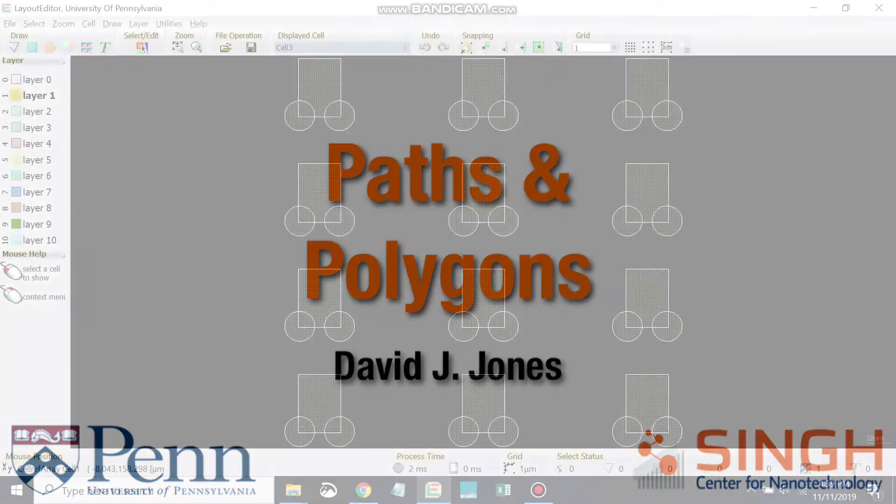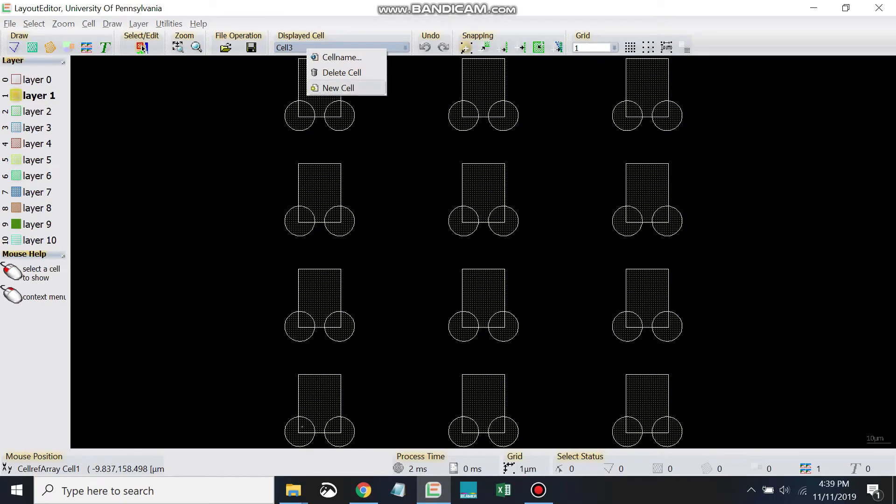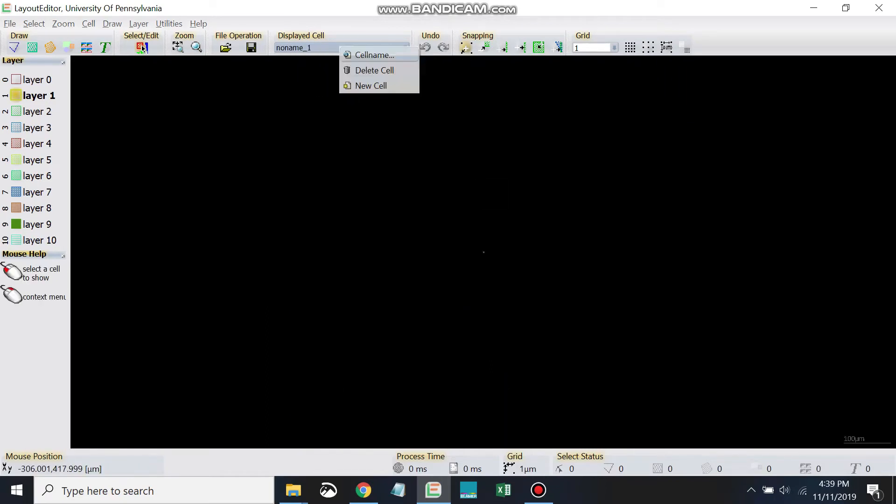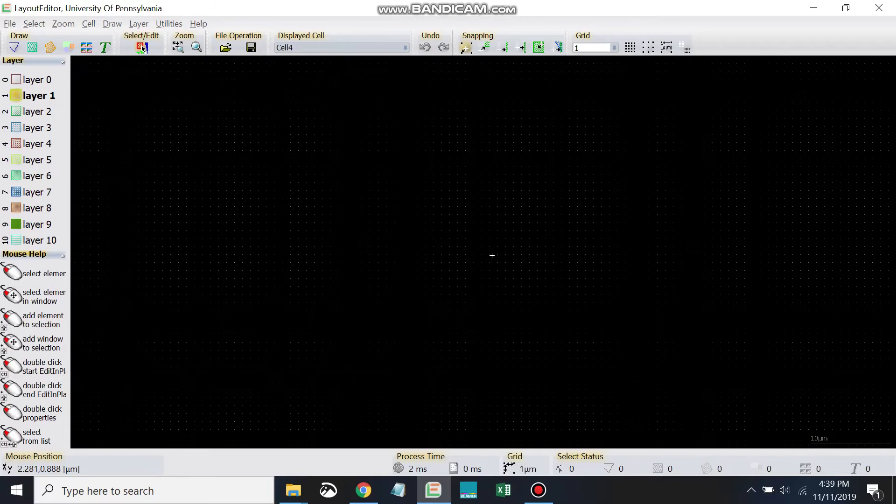Okay, so we left off on drawing a cell array. Now let's go ahead and draw something new. I'm going to create a cell 4 and then zoom in.